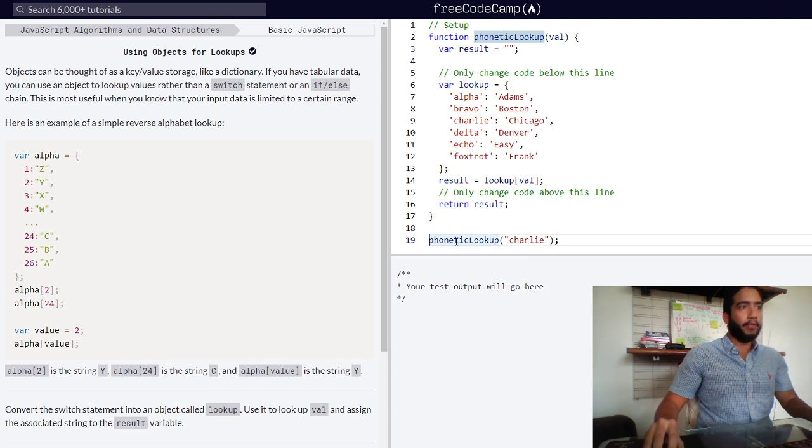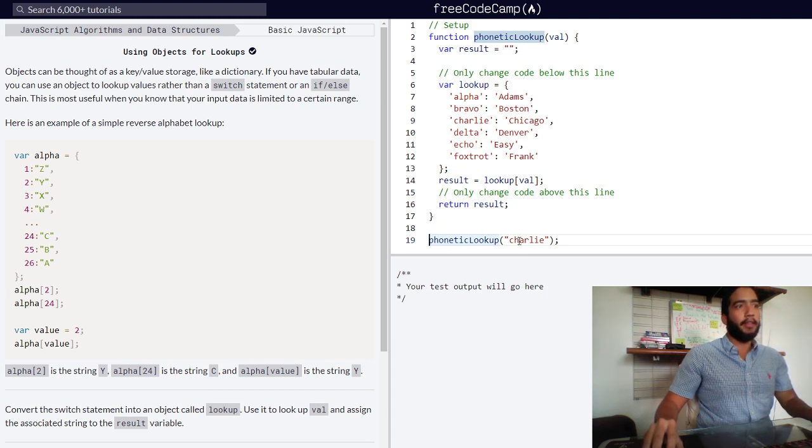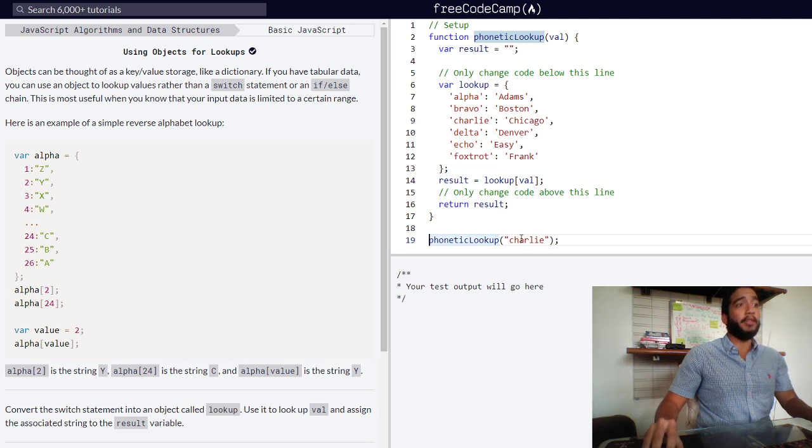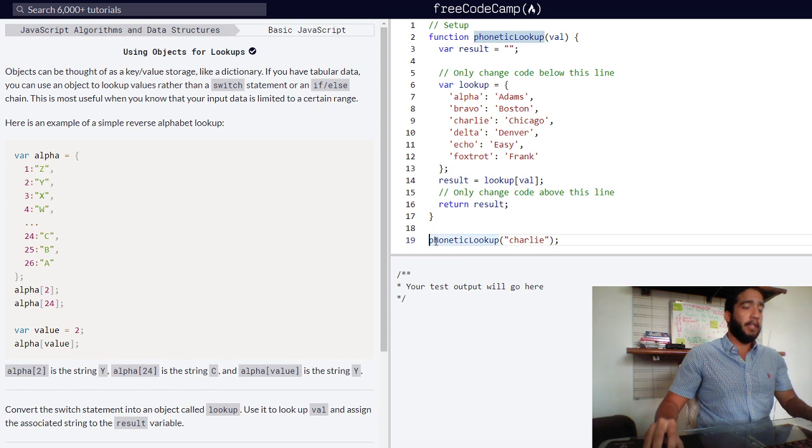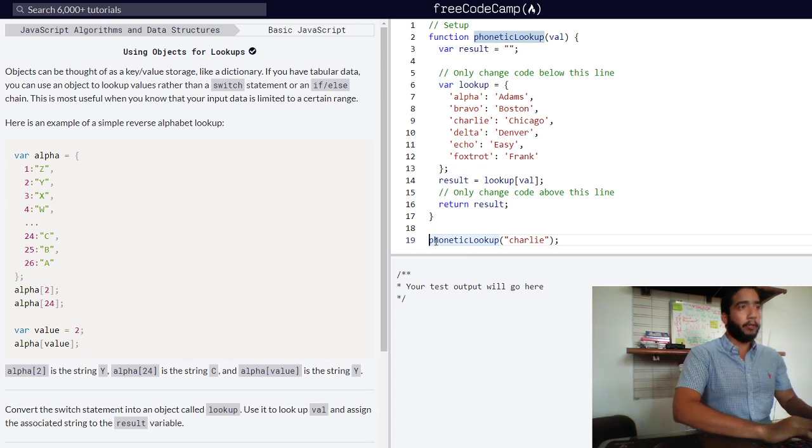We have here our function being called with the value of charlie. Charlie is one of our properties, so this function should return chicago. Let's see if we are correct.